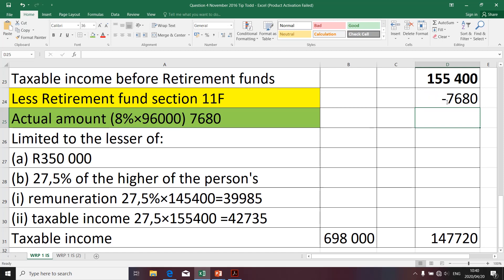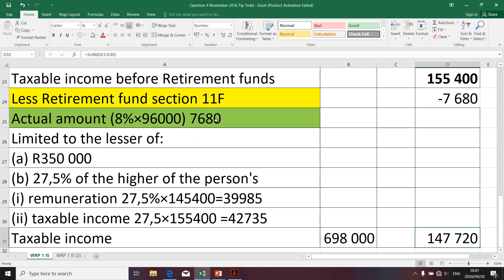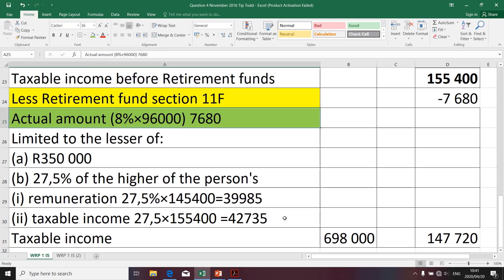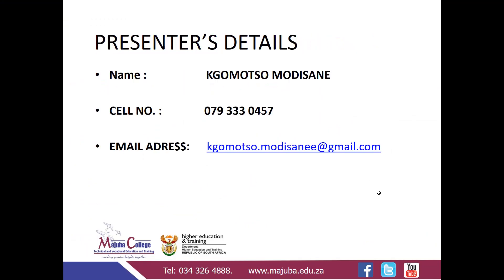Quick emphasis: say the actual contribution amount was R90,000 for argument's sake. We would have said the lesser of A and B would be R42,735, so we would only deduct R42,735, not the full R90,000, because it is limited to the provisions of section 11F. This is where it ends. If there are any problems, please feel free to contact me via WhatsApp or post your queries to my email address. Thank you.